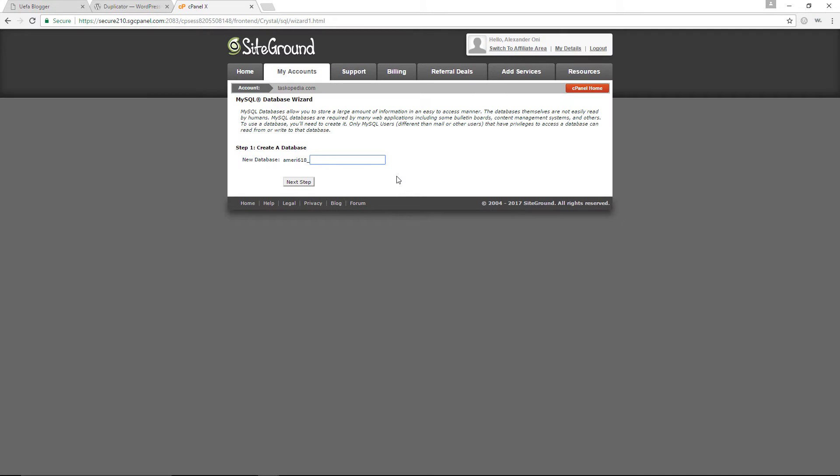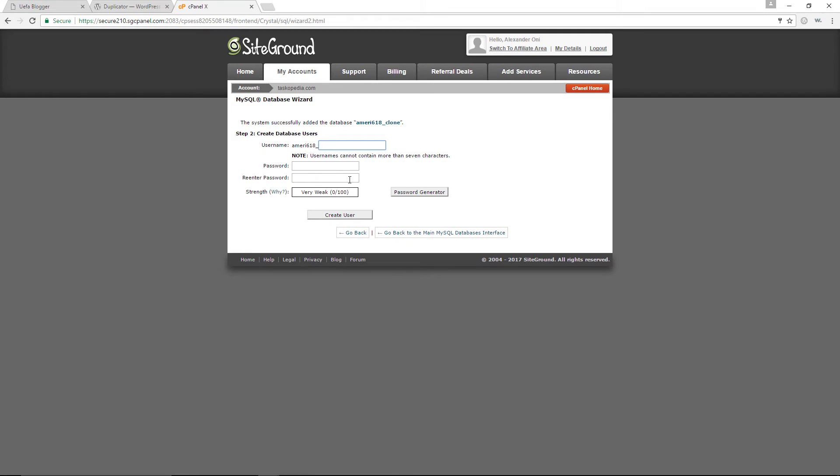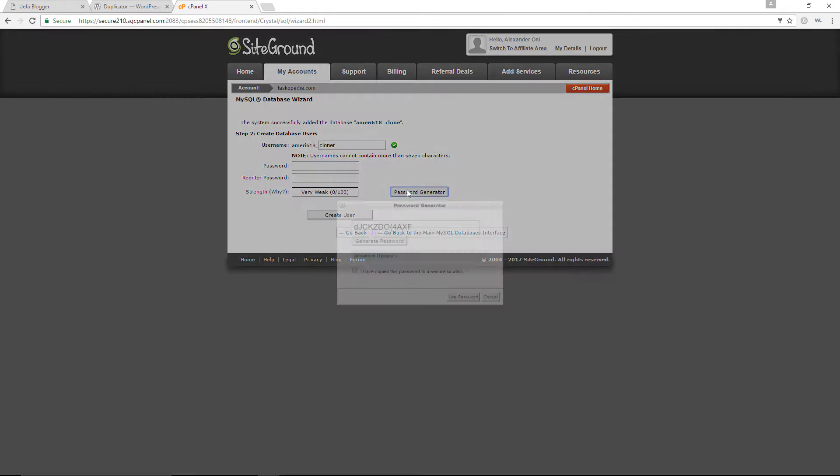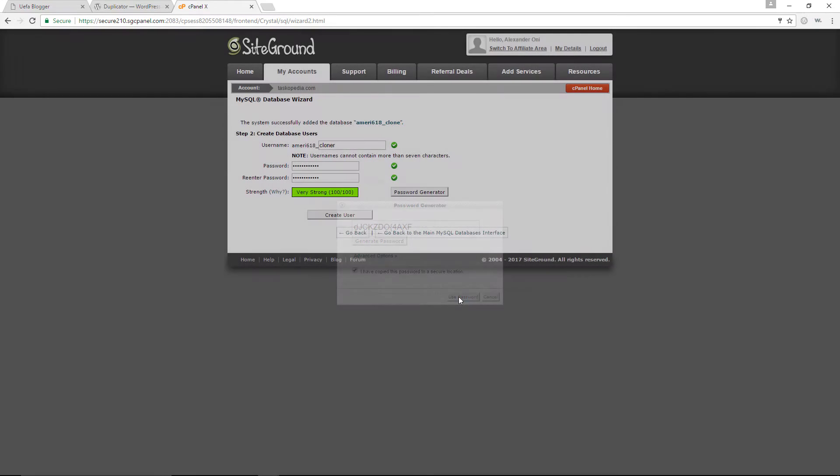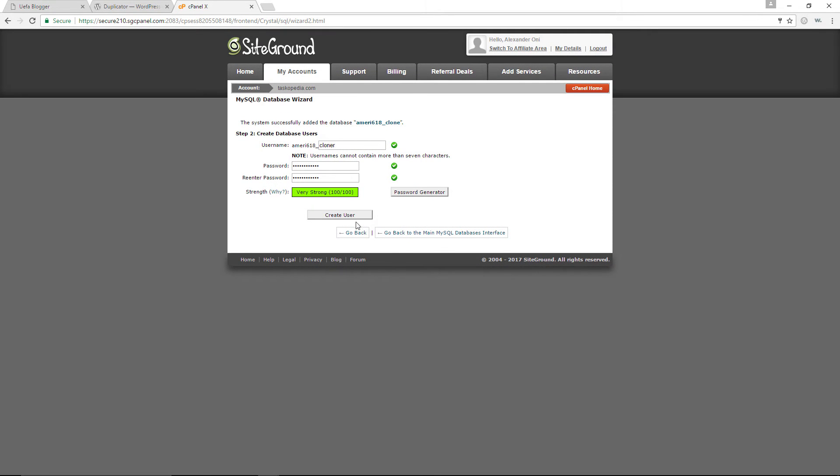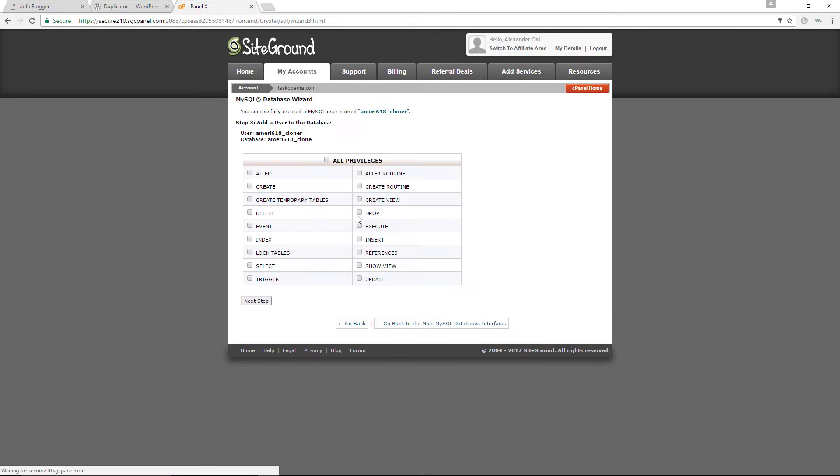Now for the name of the database, I'm simply going to say clone. Next step. Let's create a user, which would be cloner. And for the password, let's use the password generator. Let me copy this and paste that somewhere safe. Let's use the password. Let's create a user.